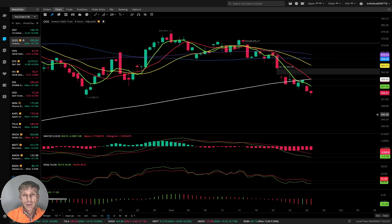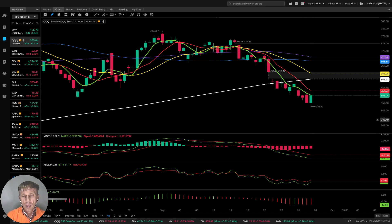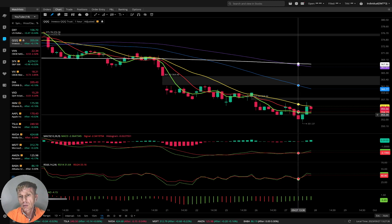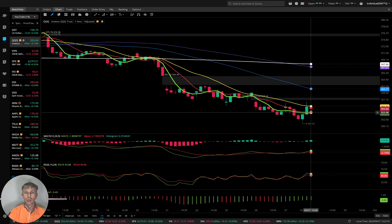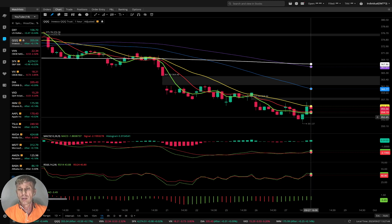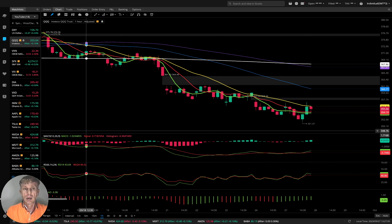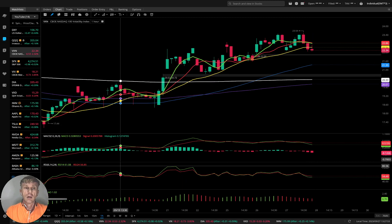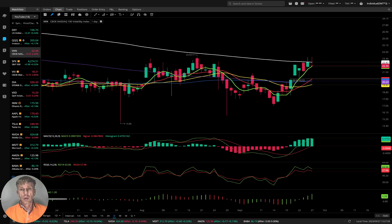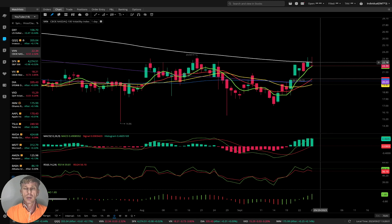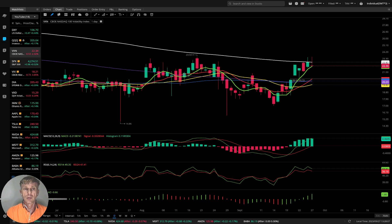Four-hour time frame: last bar below all moving averages, bearish trend on all indicators. One-hour time frame looks like it wants to have a bounce — all indicators switch to bullish, MA5 hasn't made a bullish crossover yet, but the bar moved above MA5 and MA10, still below MA20. It wants to have some bounce on the one-hour time frame. The VX10 volatility index for QQQ is still bullish and cannot break SMA200, which is negative and bearish for QQQ.